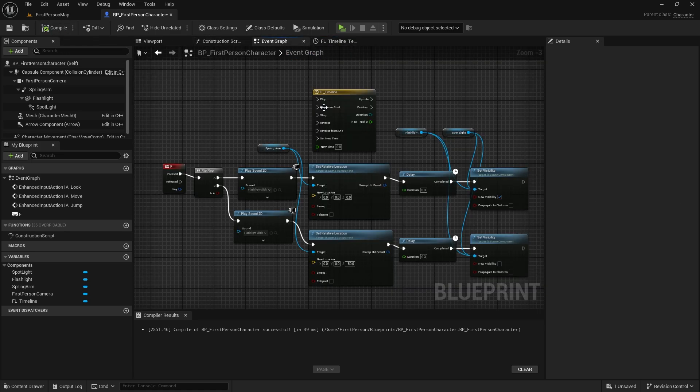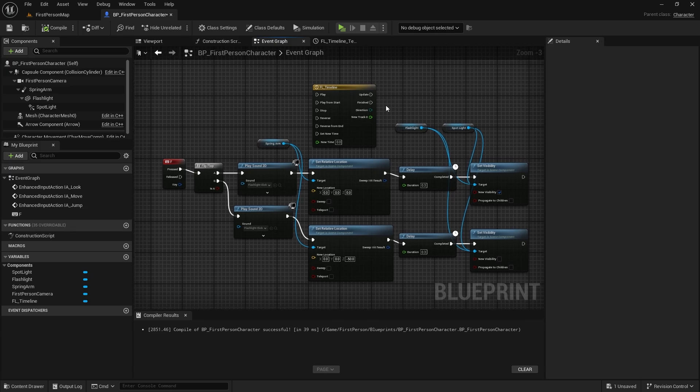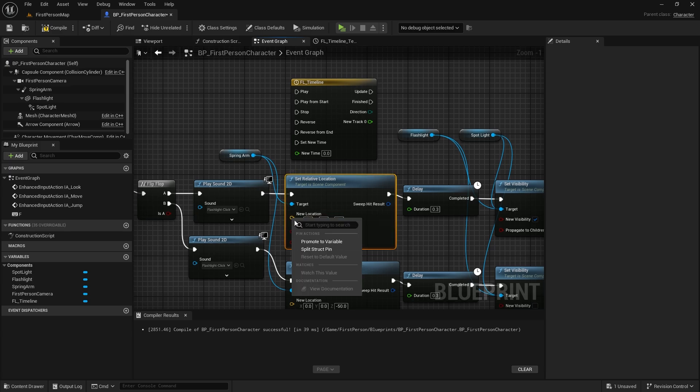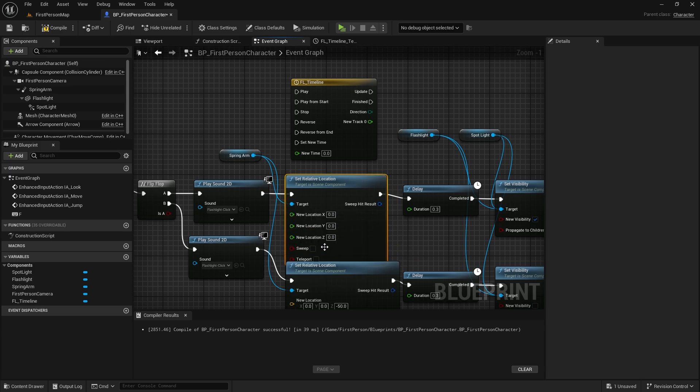Let's go back to the event graph and add the timeline before the set relative location node. Let's split the new location value in the set relative location node. We need the Z value.